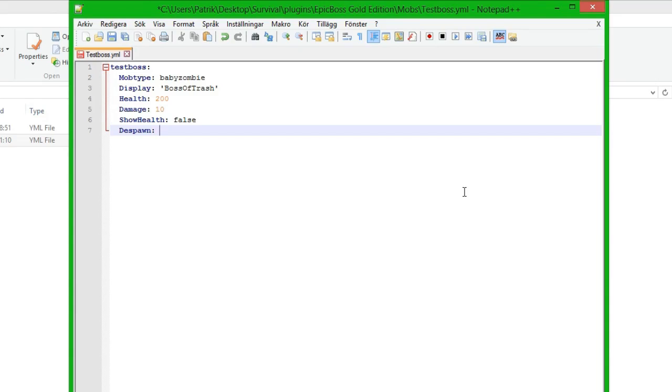And then we put despawn if the boss is going to despawn or not. If you put this to false it will never despawn, it will always be there. And if you put it to true it will despawn when the player gets out of range or the chunks get unloaded.